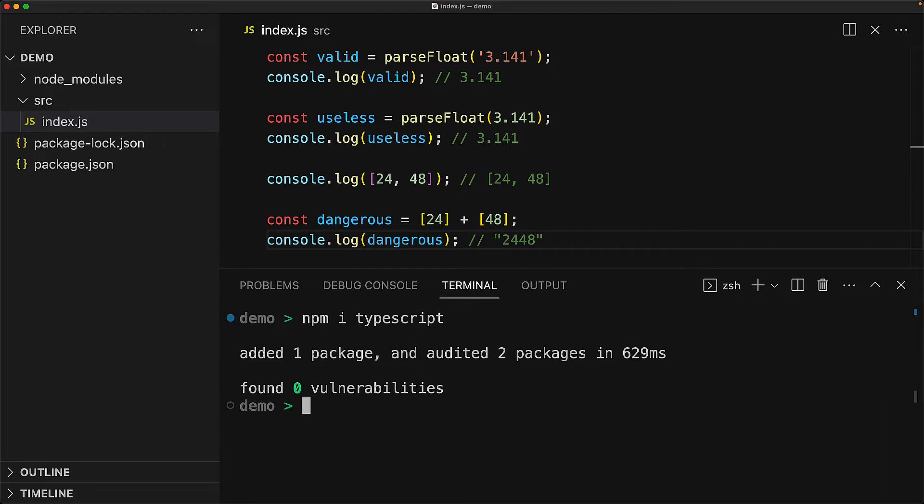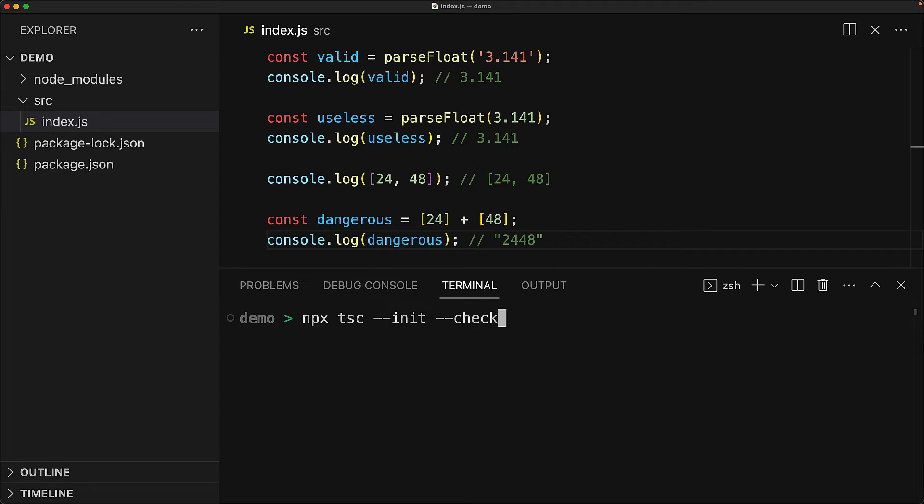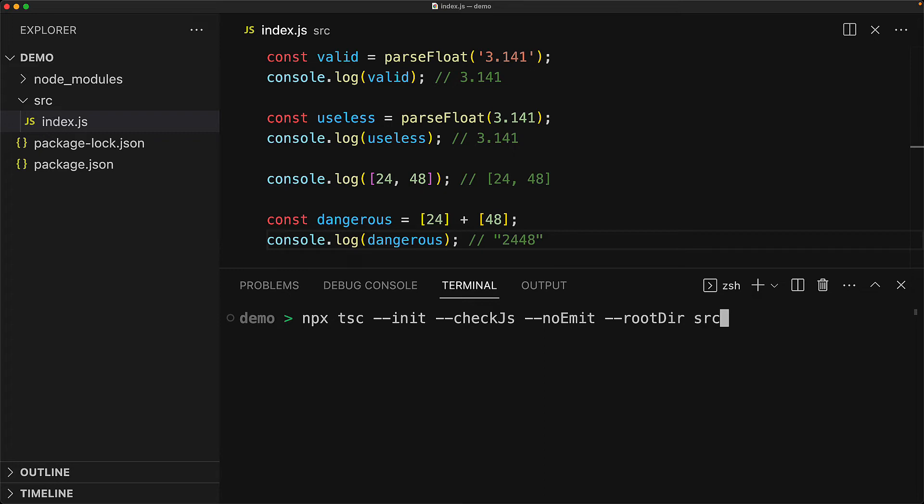The TypeScript NPM package comes with a binary called tsc, which stands for TypeScript compiler. We can use it to initialize a new tsconfig.json by invoking npx tsc, passing in the command line flags --init to create a new tsconfig, --checkjs, which is an option to enable type checking for JavaScript files, --noEmit, because we don't need TypeScript to transpile our code. We are just using it for type checking and then --rootDir, which is a good option to make sure that all of our source code is well contained within the src folder.